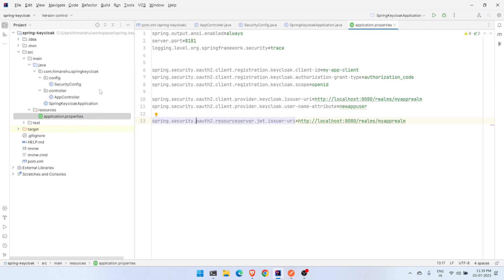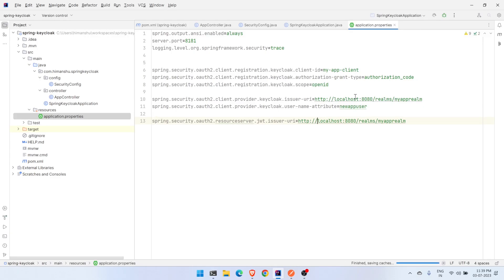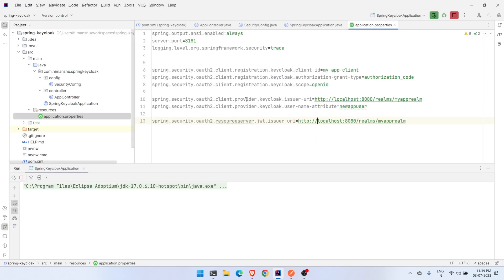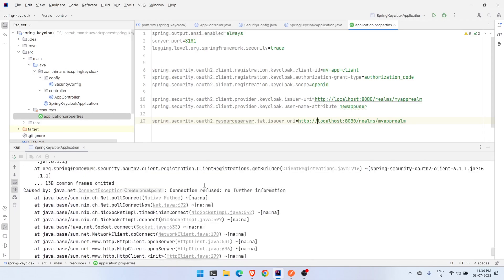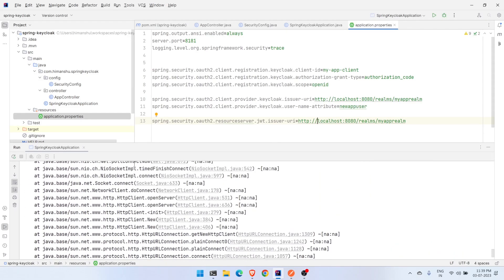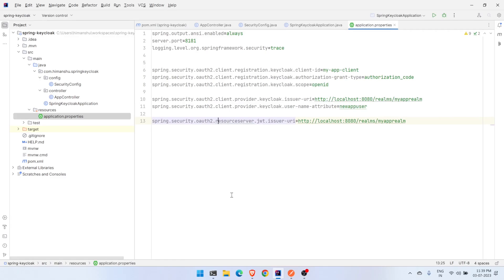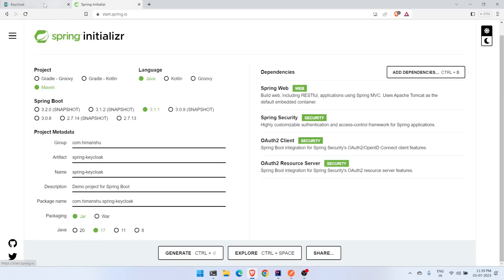First let's head to Keycloak. If we try to run the Spring Boot application right now it will not work — it will try to interact with the Keycloak server and it will fail. So we need to fix this part by setting up Keycloak first.